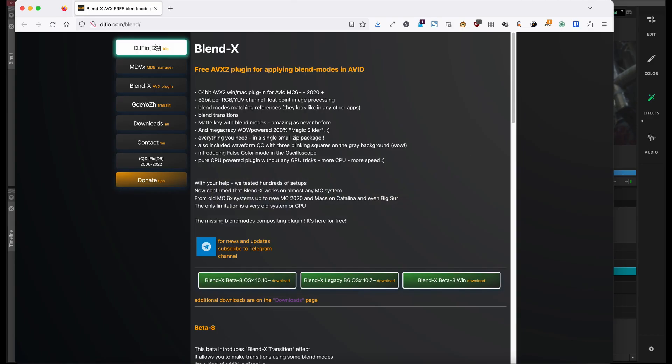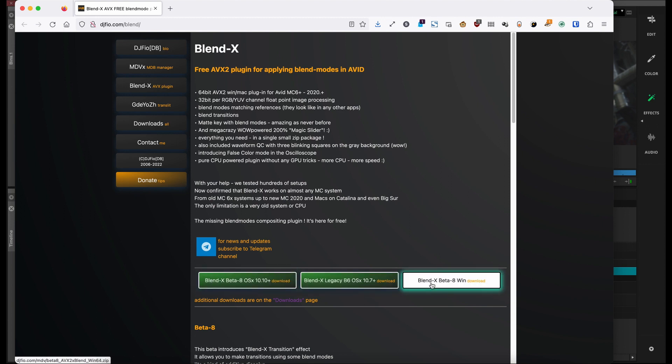BlendX is donation based, so technically you can download it for free. But once you've installed it for whatever your operating system is, then you'll have access to blending modes, which for Avid is great.